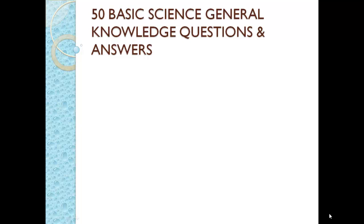50 Basic Science General Knowledge Questions and Answers for Competitive Exams.